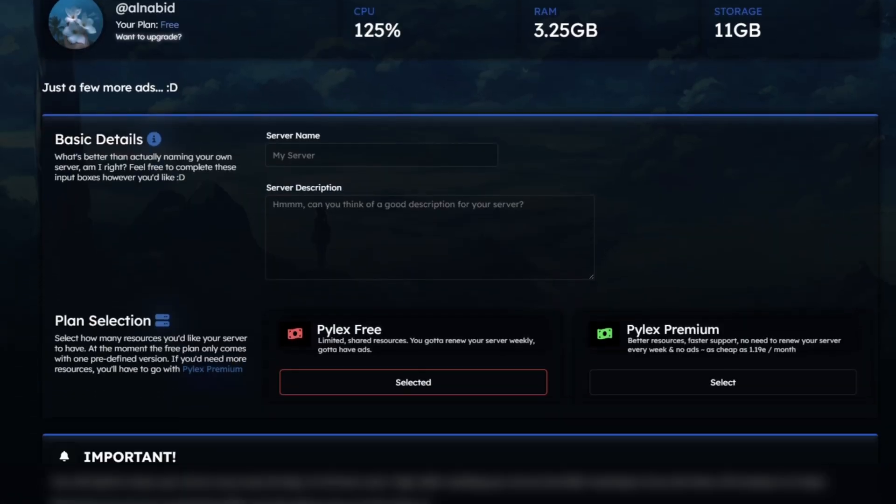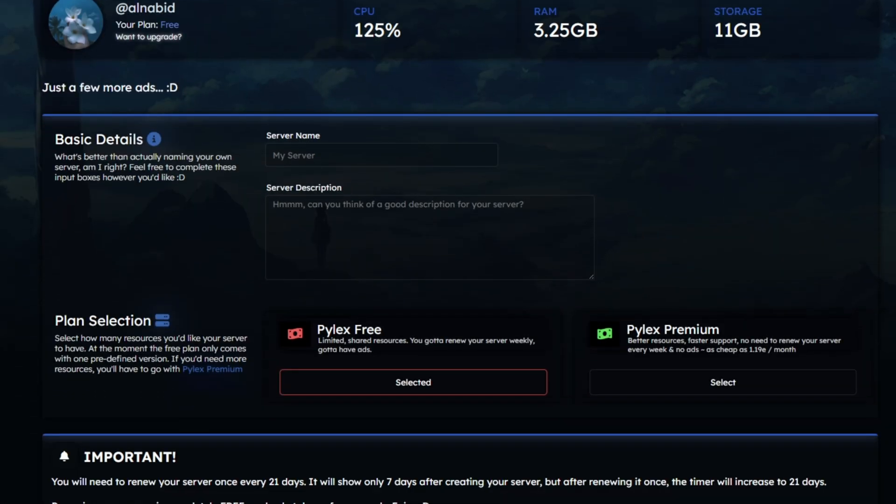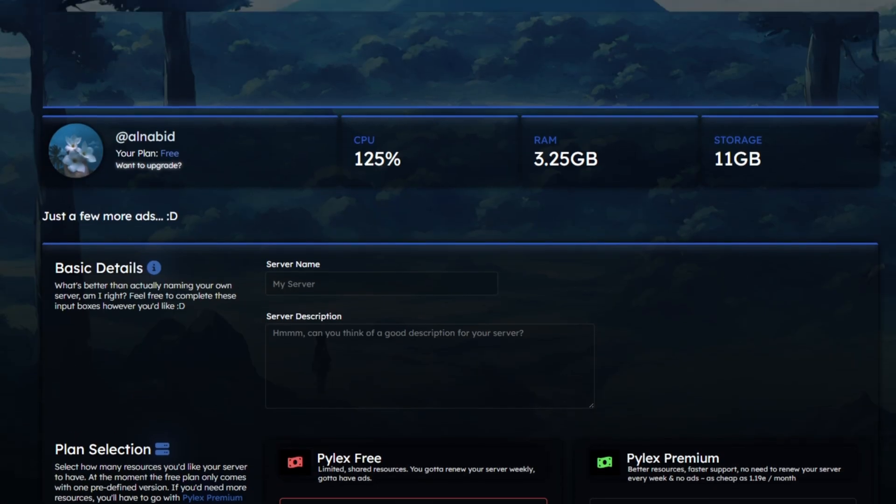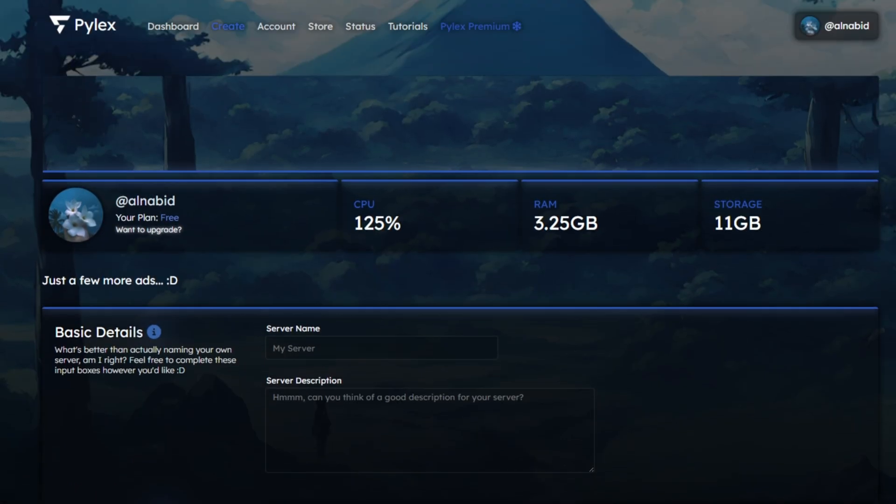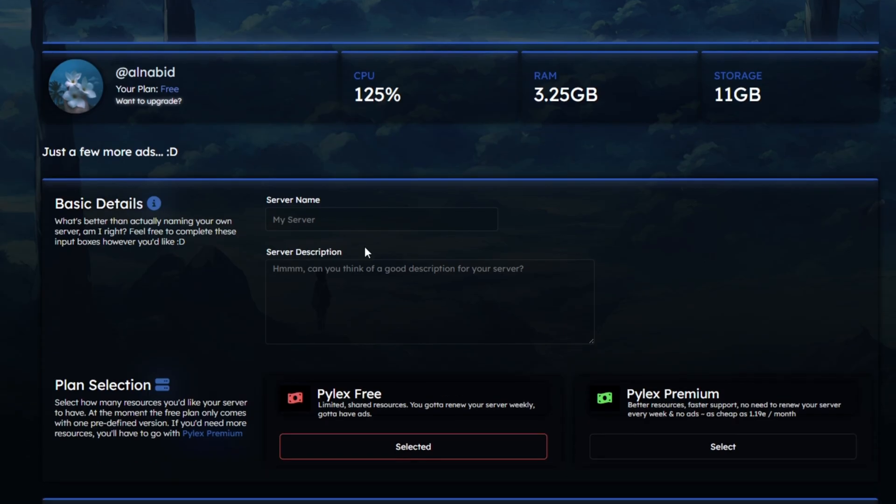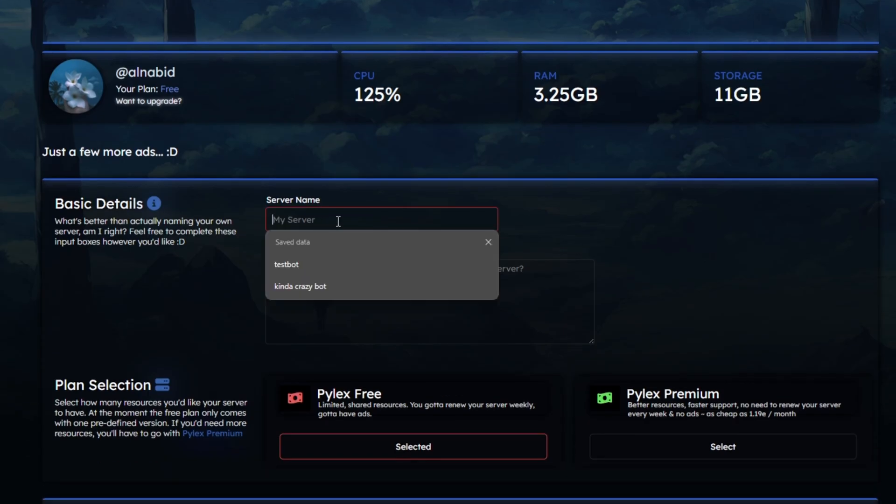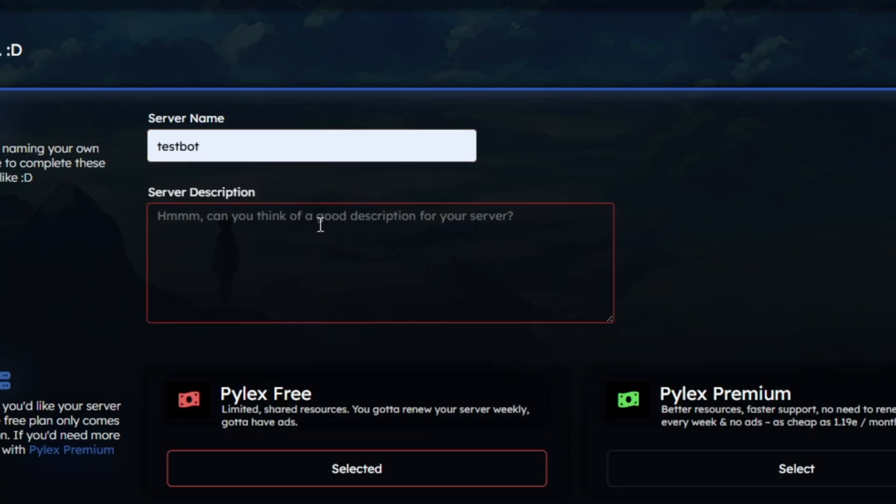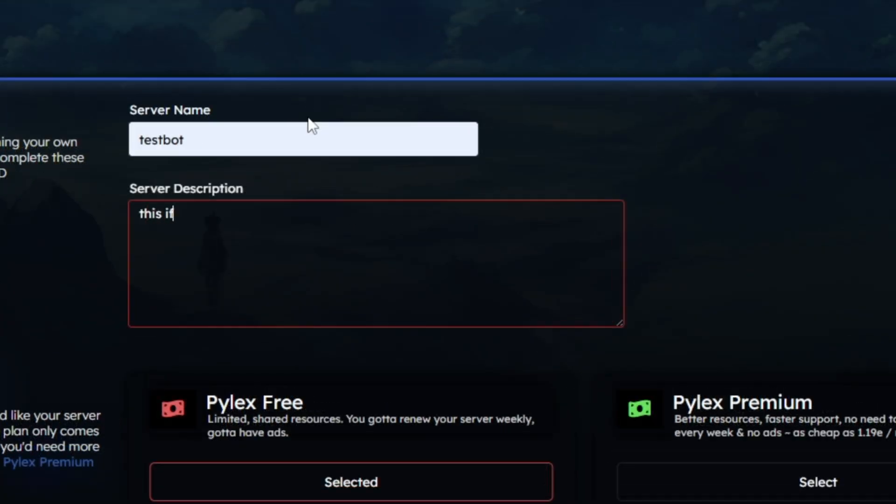In the Create page, you have to provide information about what you're going to host. It's pretty easy. Just give it a name and a description. It doesn't have to match your bot name and description. Anything custom will be fine.